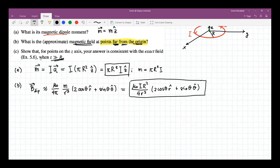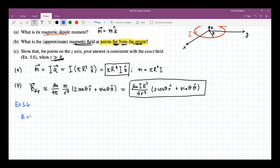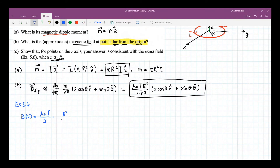From example 5.6, the magnetic field of the ring — the magnitude will be along the Z direction — and this is equal to mu naught I over 2 times R squared over (R squared plus z squared) to the three-halves power.